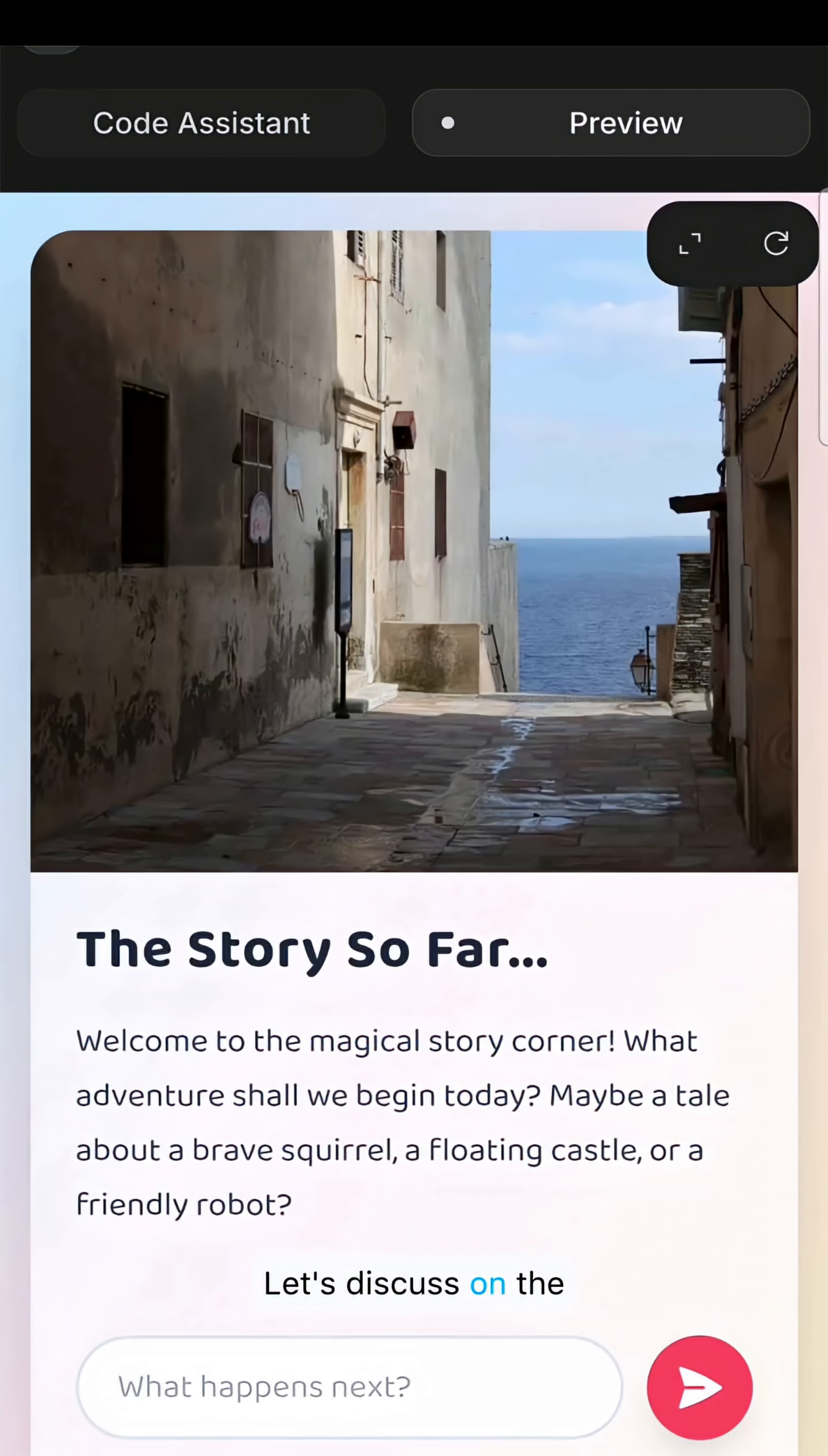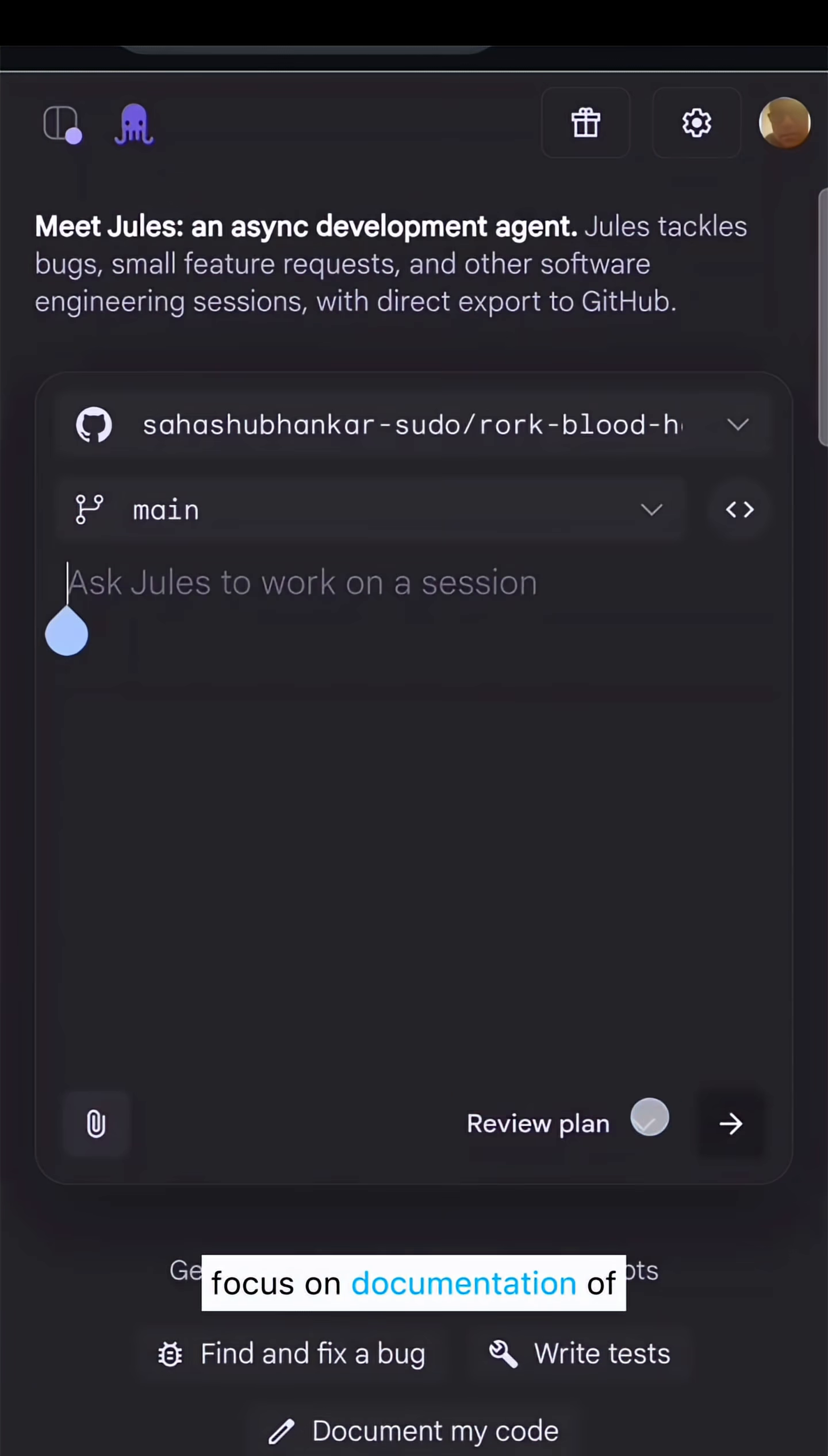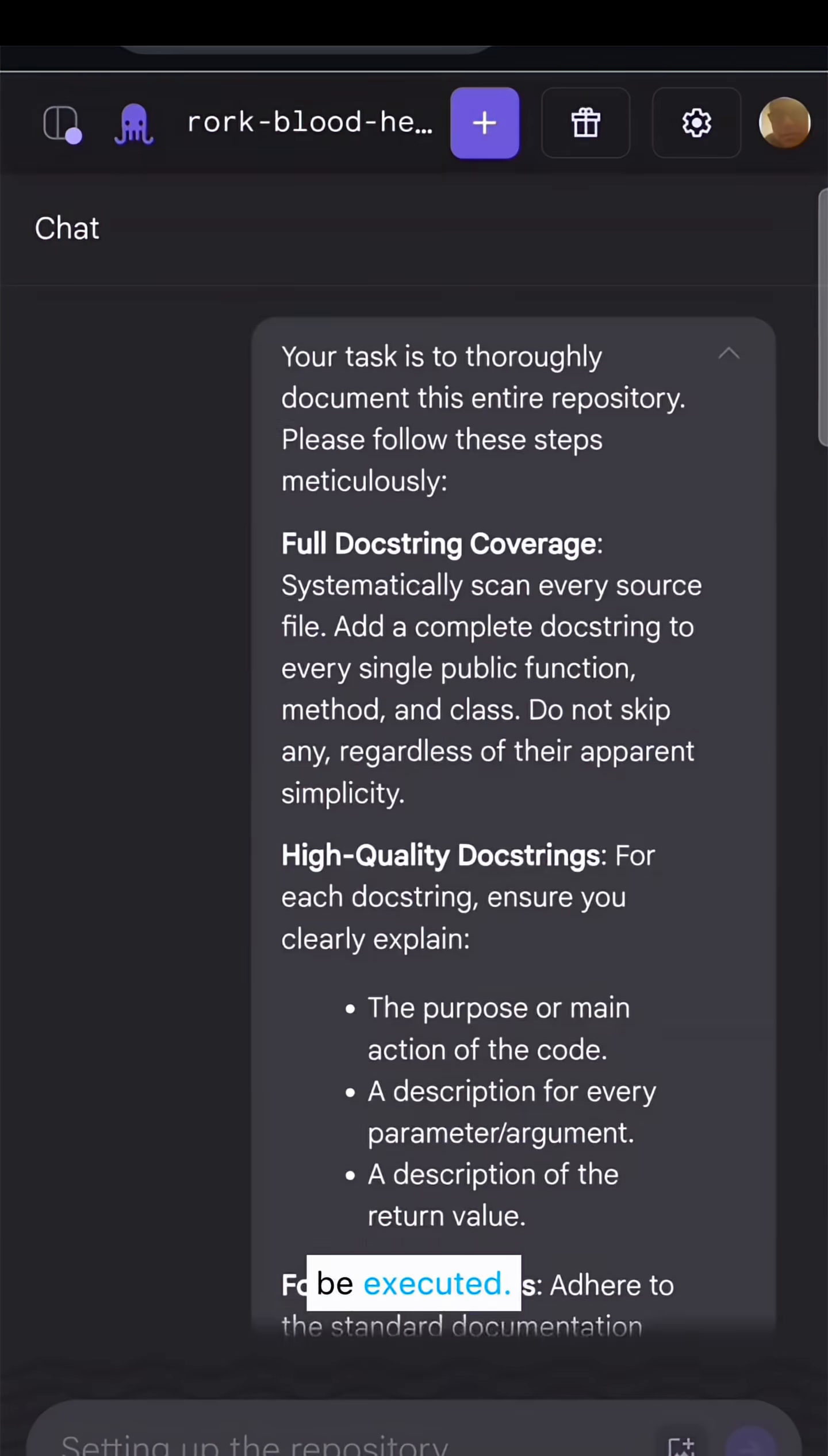Let's discuss the next stage of quality checks and testing using Jules. With Jules, we will focus on documentation of the code for one of the projects in the repo. I have chosen for the platform to recommend the plan, and it has picked up the tasks that need to be executed.